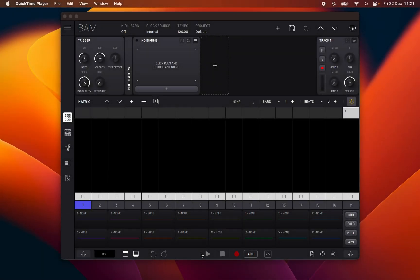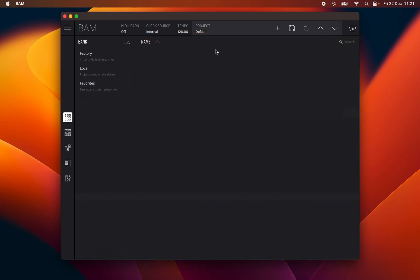Hello, this is Lucas Palmeira from Imaginando and I am here for the eighth episode of BAM's Manual. In this episode I will be talking about the Projects Manager.